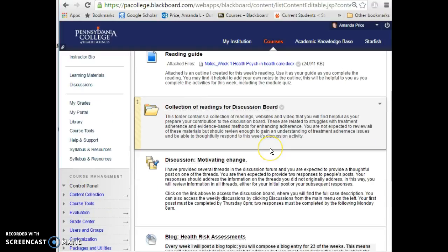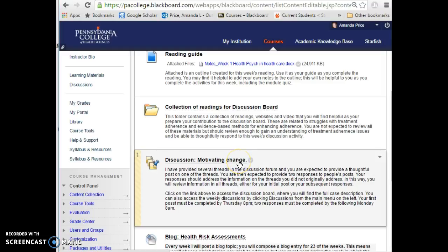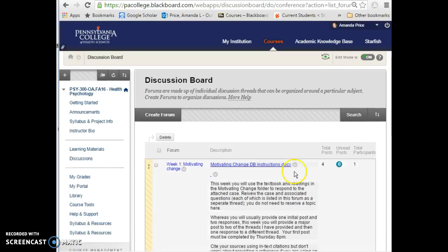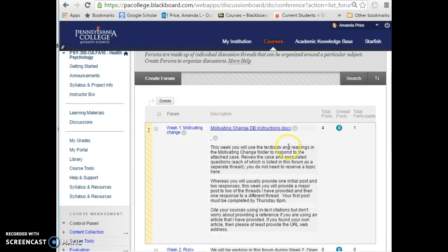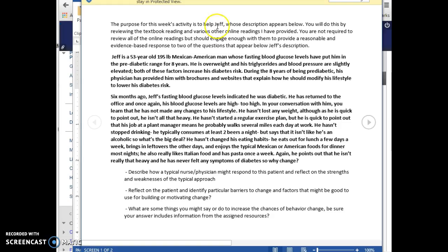We have a discussion board topic every week. The assignment will list a host of topics and each of you will reserve one. When you click on the discussion board forum, there are instructions — I've brought up a sample here. Each week there's typically a case to respond to with provided questions. In week one you won't reserve a topic, but in most weeks you'll reserve a subtopic to become the expert in, so each of you will be a pseudo-expert on one subtopic.